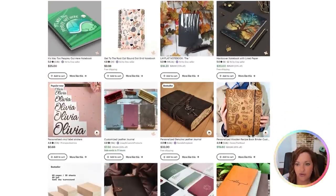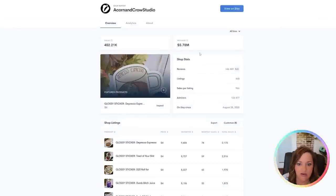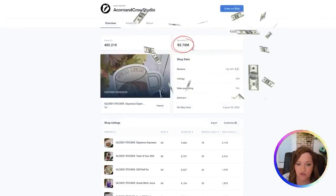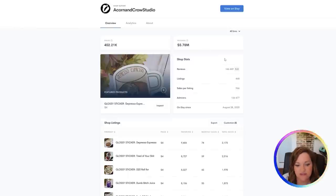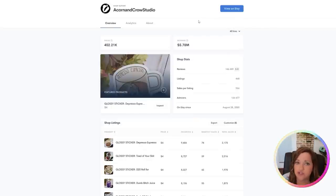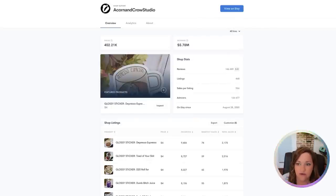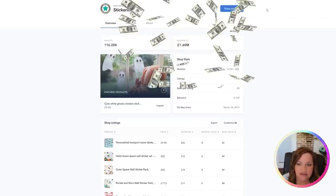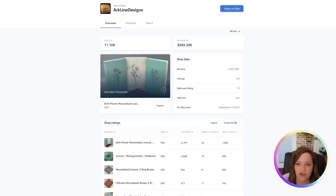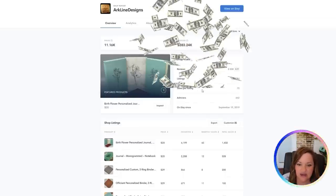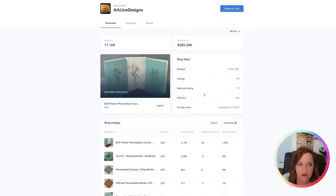And so when I went ahead and took my research a little bit further to actually analyze these stores to see the types of income that they were bringing in, I was pretty surprised that a lot of them were making the majority of their income off of these types of notebooks. I pulled up the shops here in Allura. This one is estimated to have brought in 5.78 million, though they do have other types of products in their stores. A majority of them were from, or the majority of the sales did come from notebooks. This one is 1.6. This was the personalized birth flowers one. And this is at $283,000 total revenue.